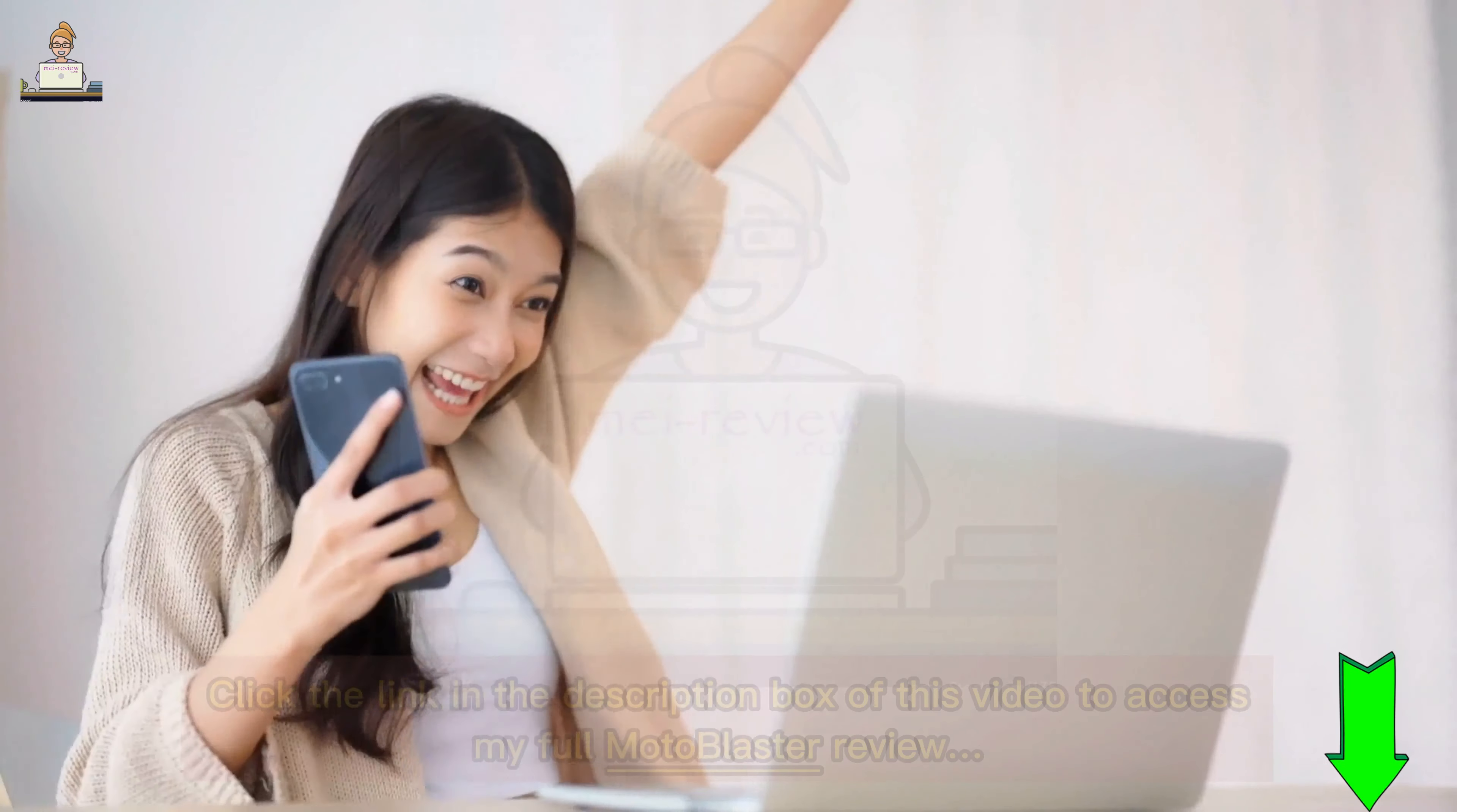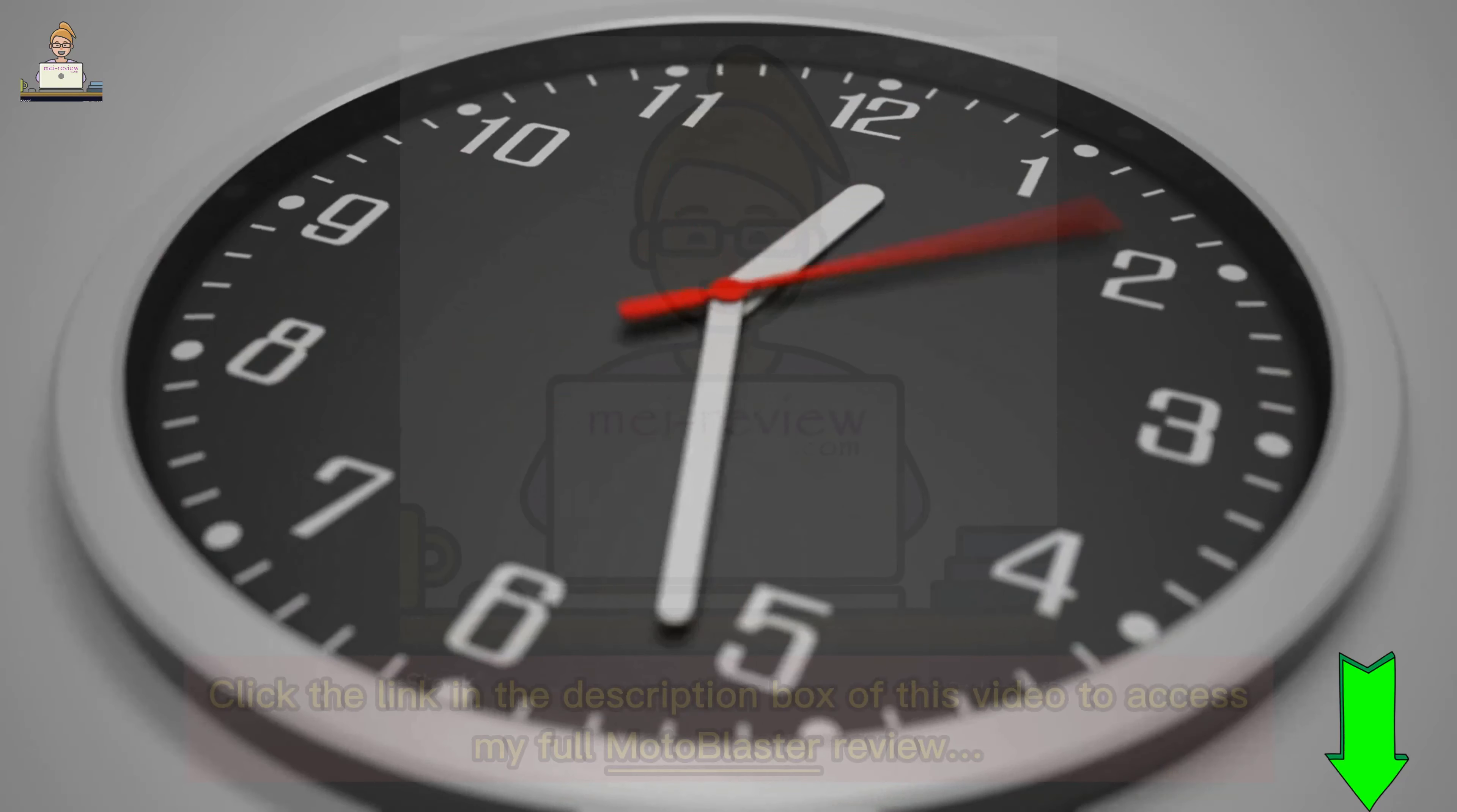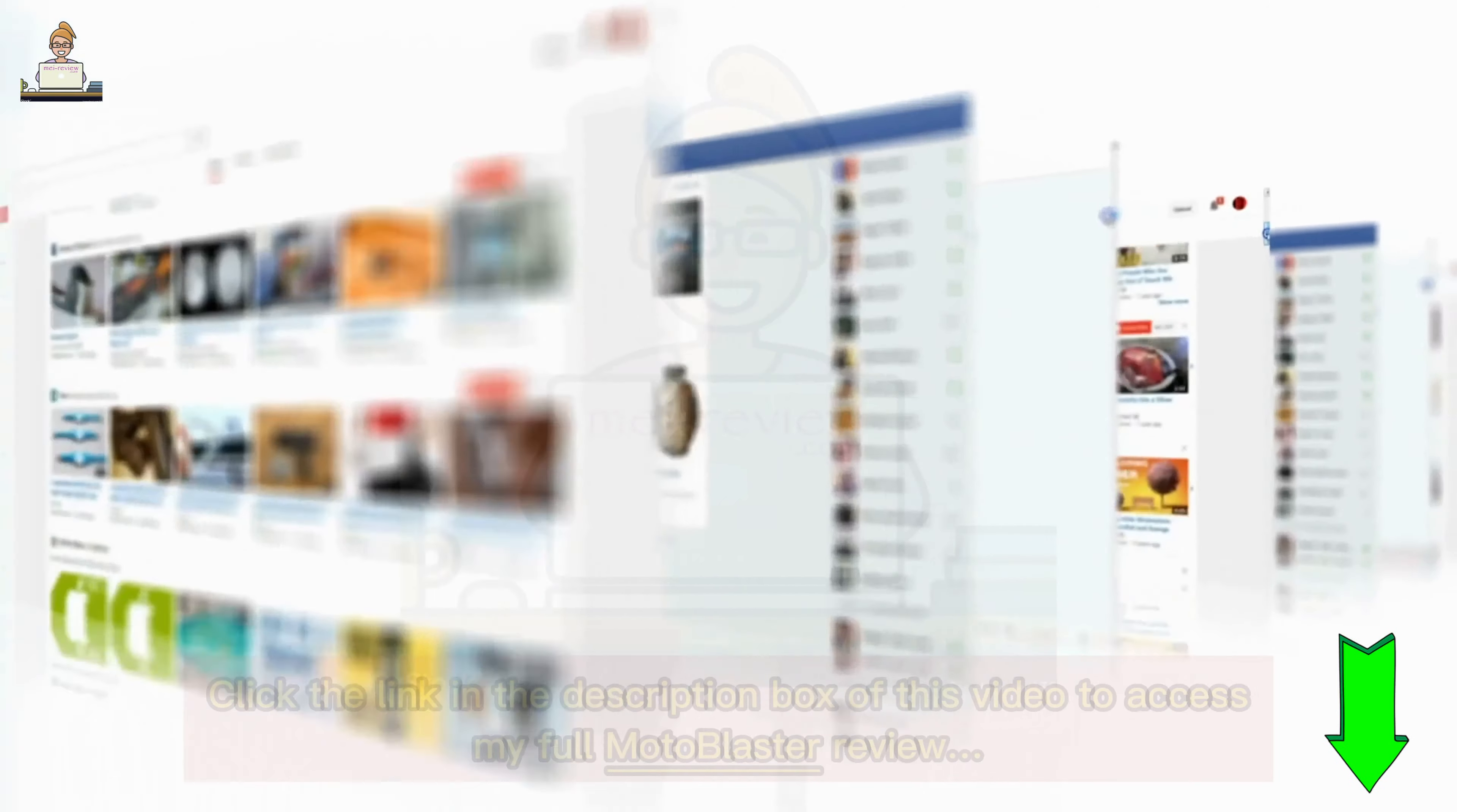But that's not all Moto Blaster has to offer. This AI-powered app is a powerhouse of features designed to give your business the edge it needs. Imagine having access to 10,000+ graphics, 500 unique logos, 200 videos, and an unlimited supply of compelling content right at your fingertips.